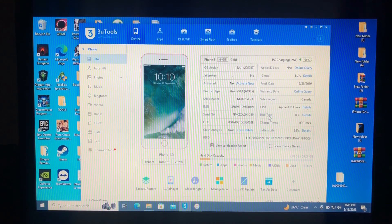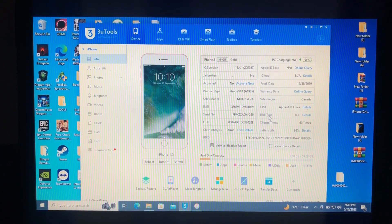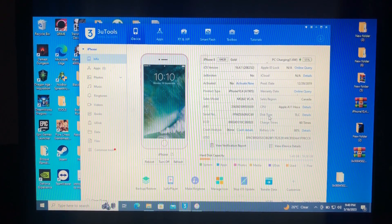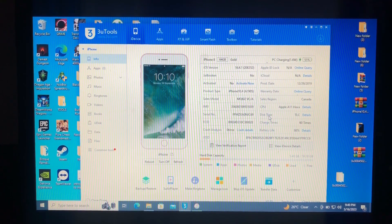Many of you have been asking about iOS 16 bypass tutorials. I posted a tool called iSkip that I used to bypass iOS 15, but most of you have been getting an error on bypassing your devices because I used a different method to jailbreak. As you can see, I showed proof on the video, but some of your devices didn't work.